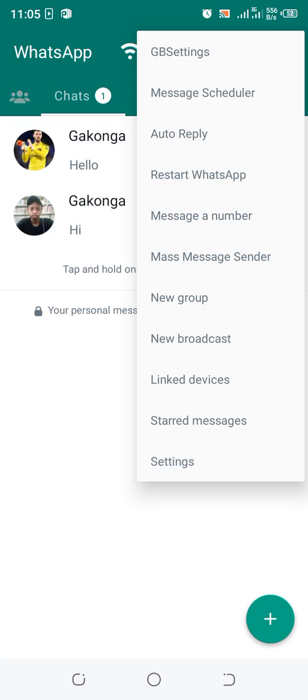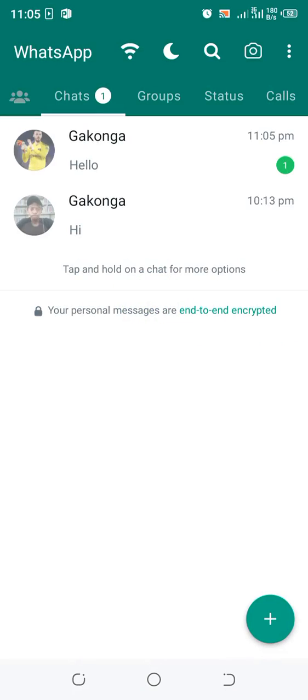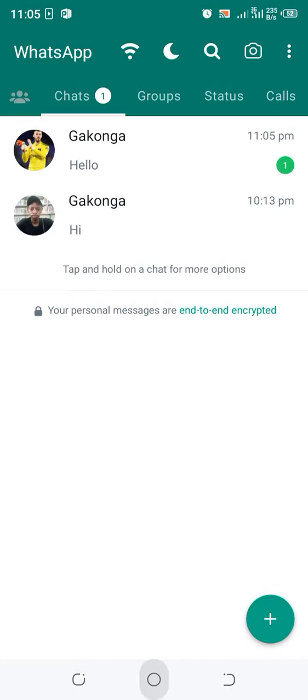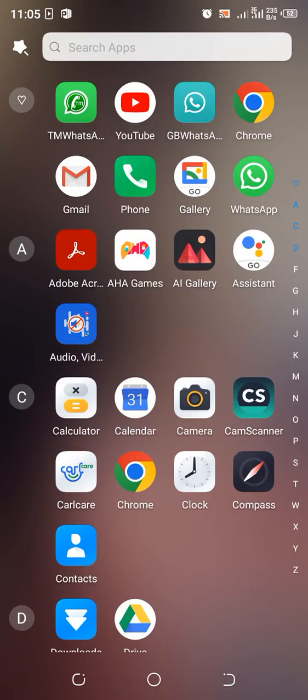You can also, if you don't receive the message, just do a quick restart of the GB WhatsApp by just clicking this three-dot icon and then click the restart WhatsApp section.